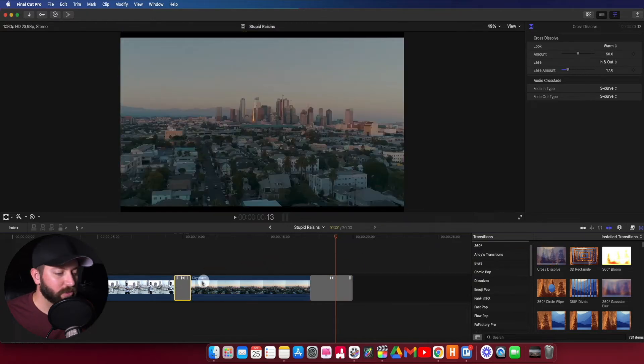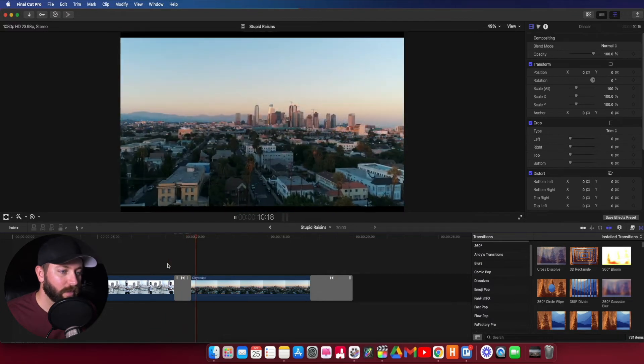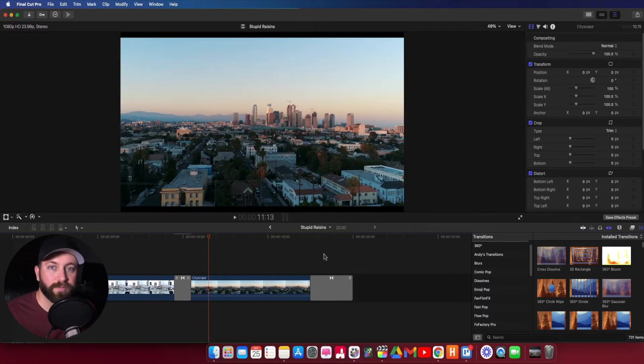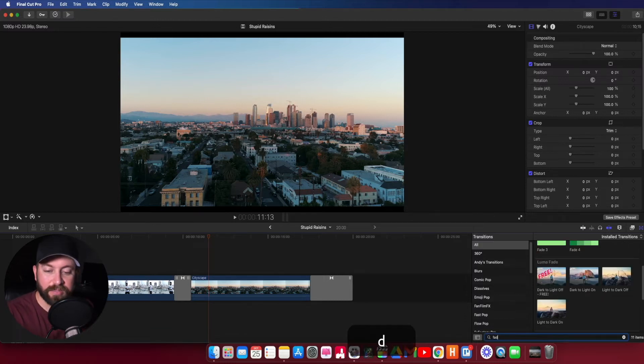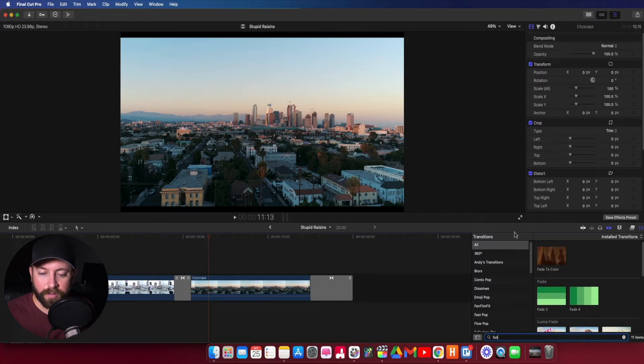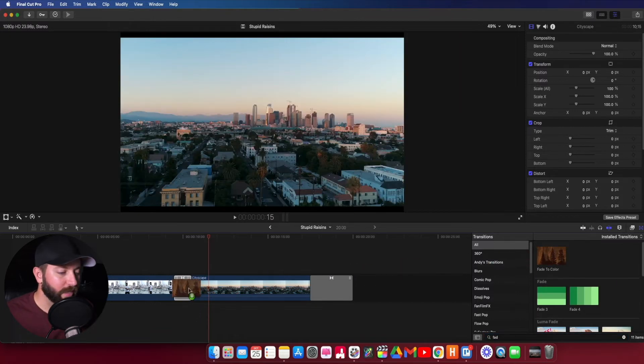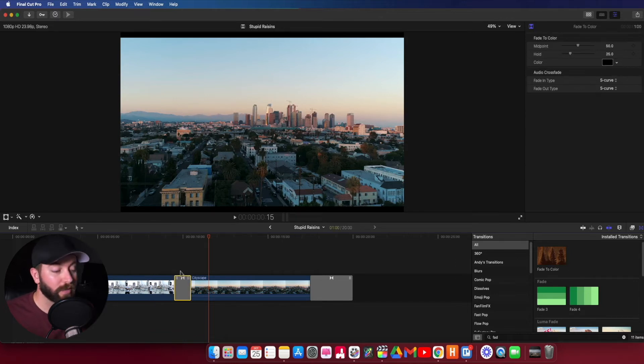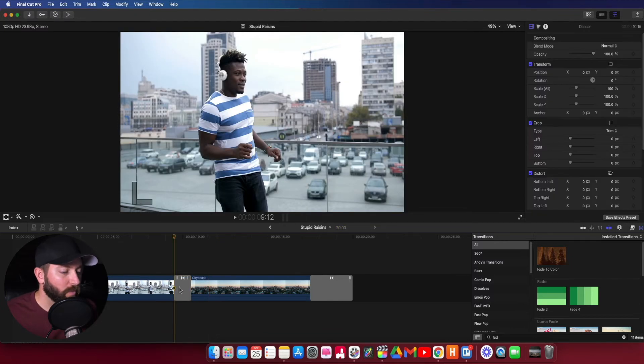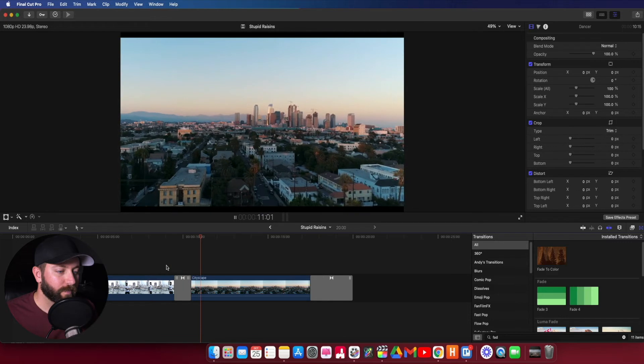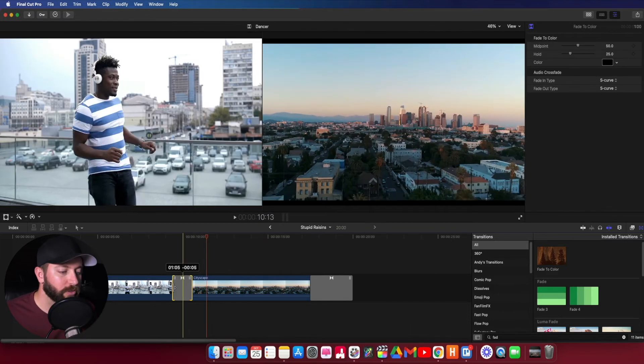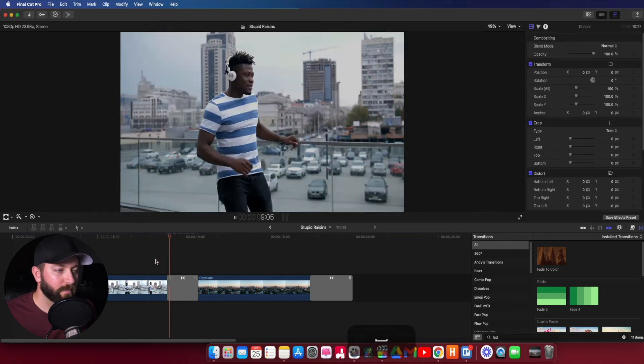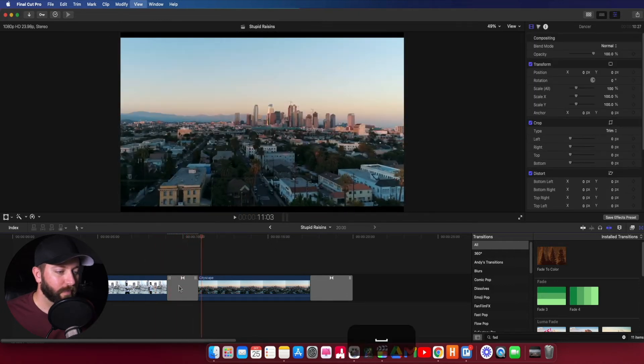We can also drag this to this clip here, but what's going to happen here is while the cross dissolve worked pretty good for the end, it's not working as great for the middle. All right, so we're going to look up another transition called fade to color. And there it is. Let's drag that right on top. So you can replace and drag on a transition right on top of another transition. It overwrites it. So what we can do is take a look at this. And so it's pretty quick. You may want that to last a little longer. So we can drag that out. Play that again. Nice.